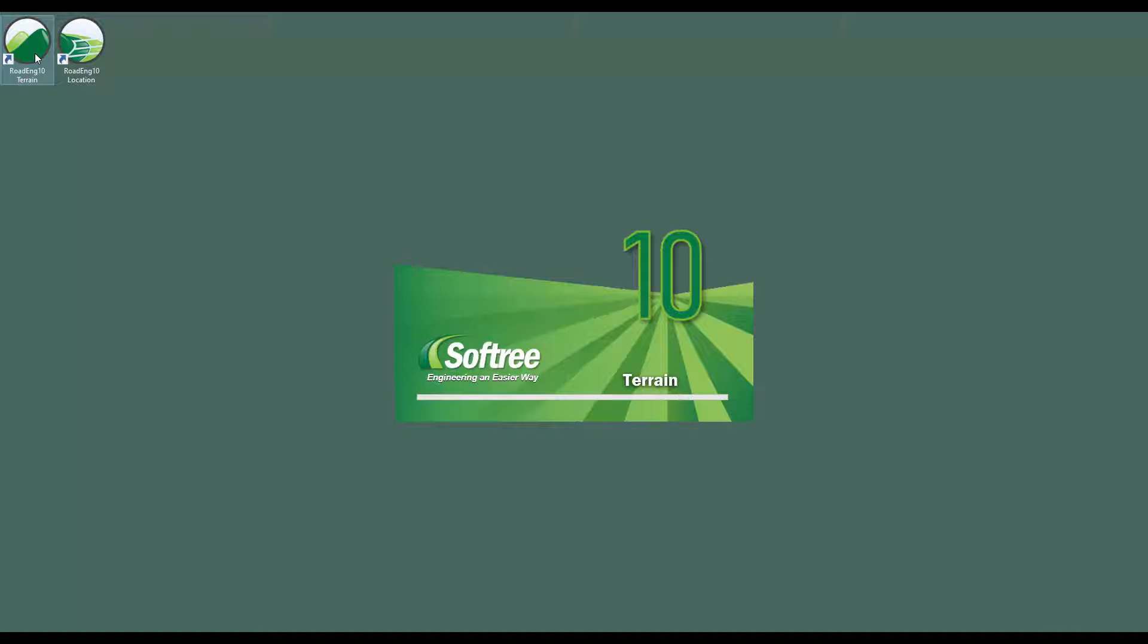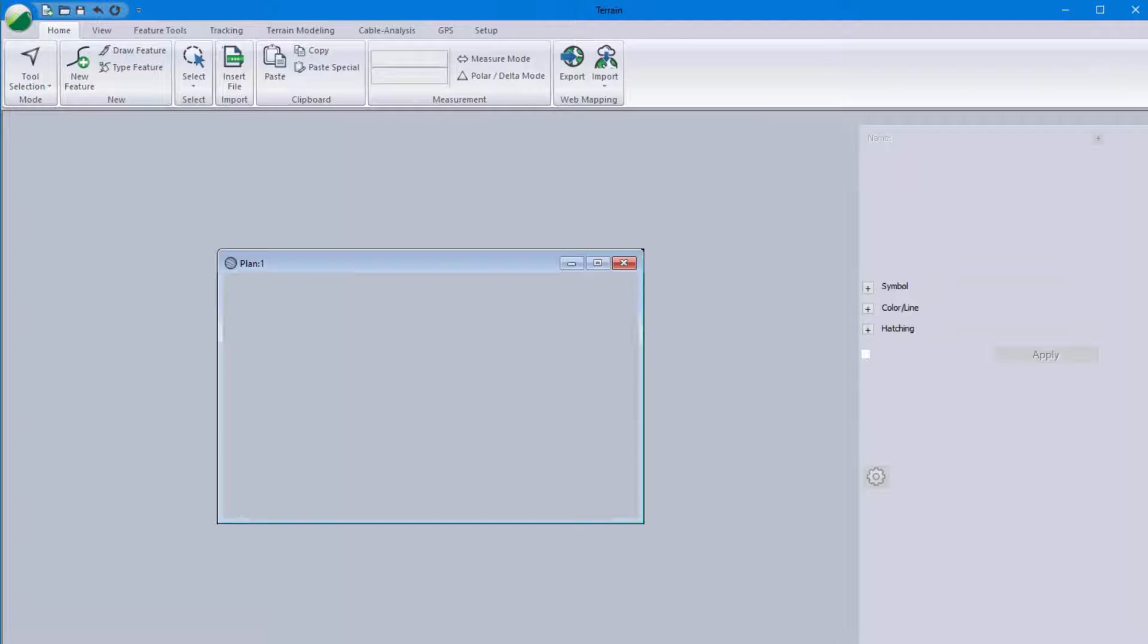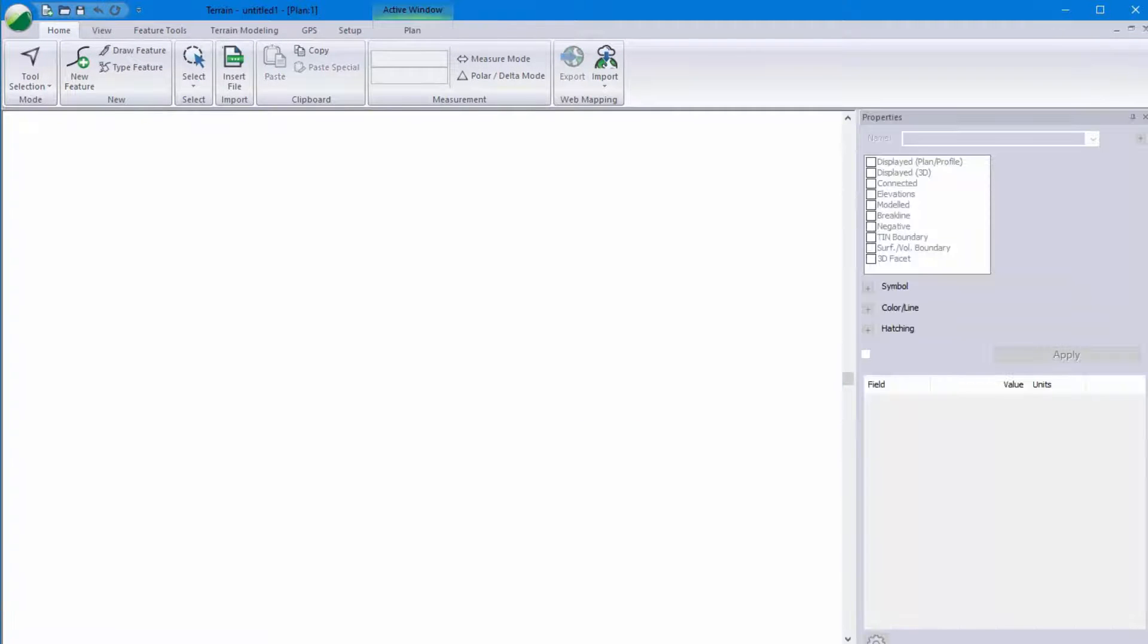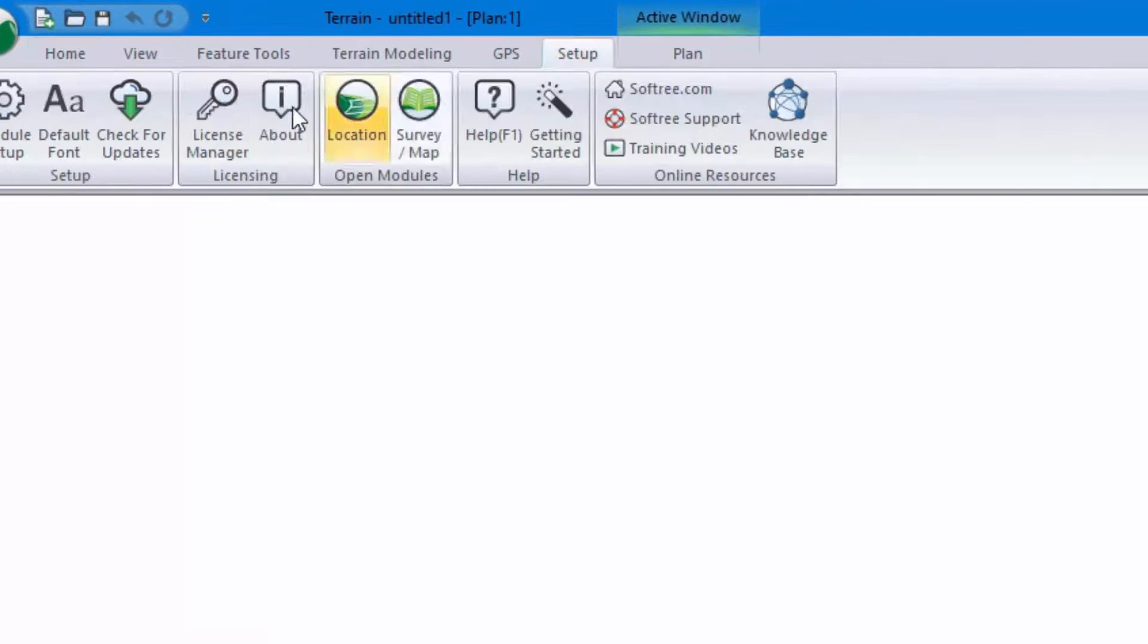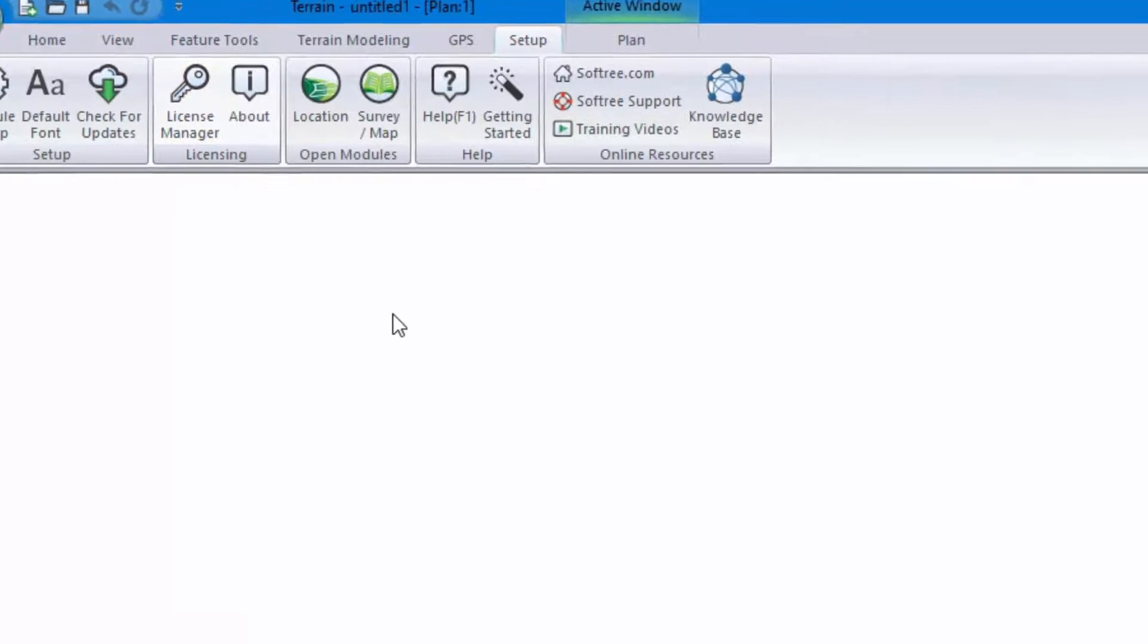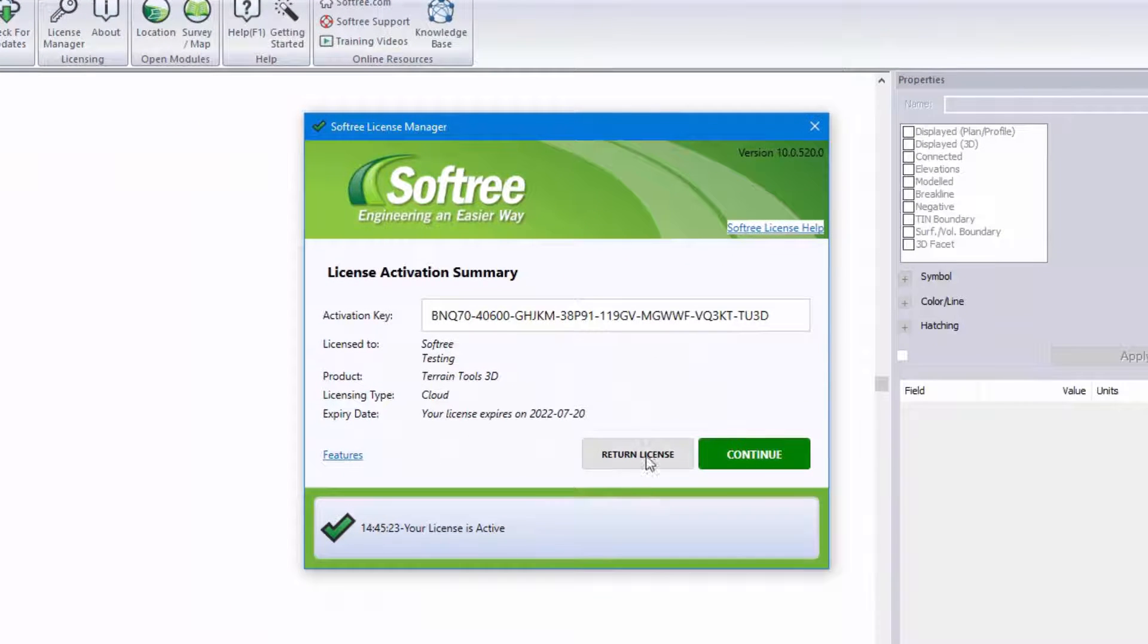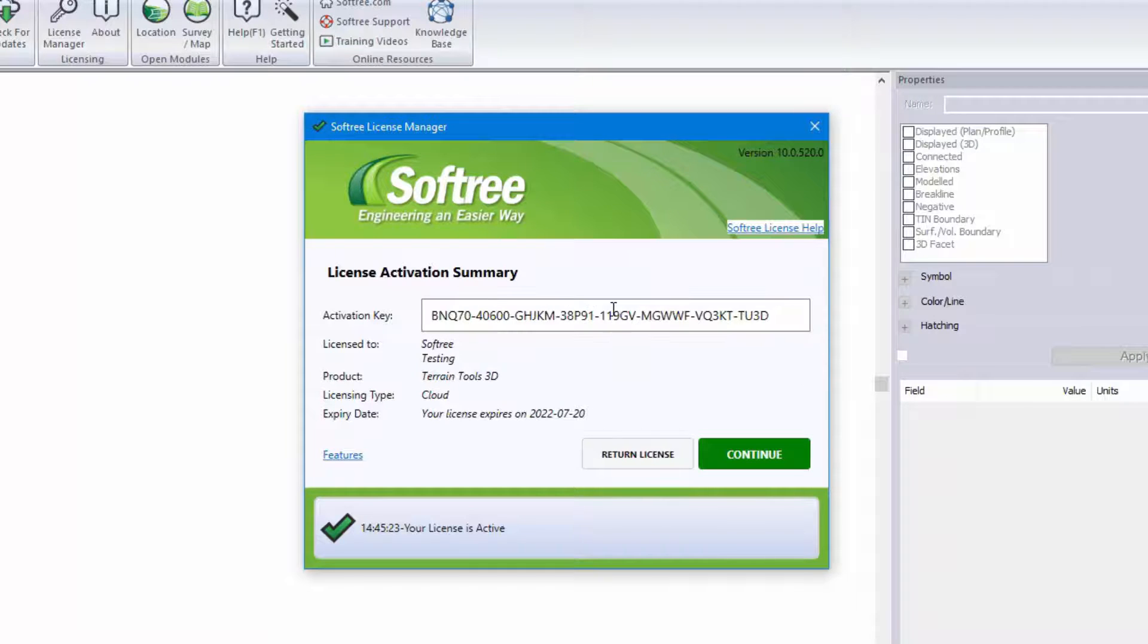There are some settings that you can implement in order to make sharing a license a little bit easier. So if we were to go up to the setup license manager button we could press return license and then a colleague could take the same code, paste it into their license manager and press activate.